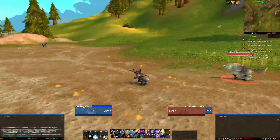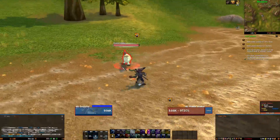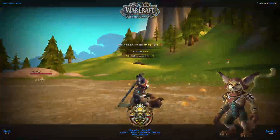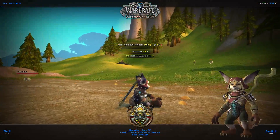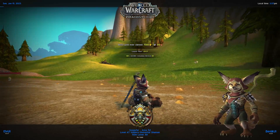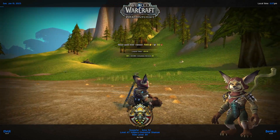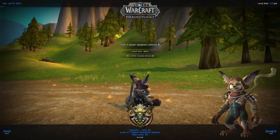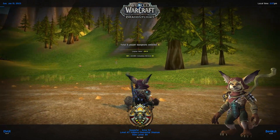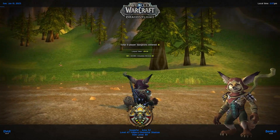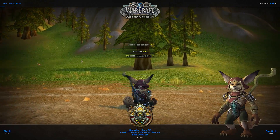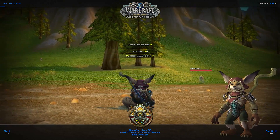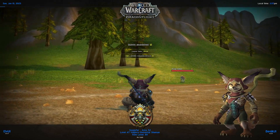Feel free to mess around with it. LVUI is pretty similar to how the default UI lets you move things around — you just gotta spend a little bit of time playing around with it. I think it's a really nice overall add-on to use.